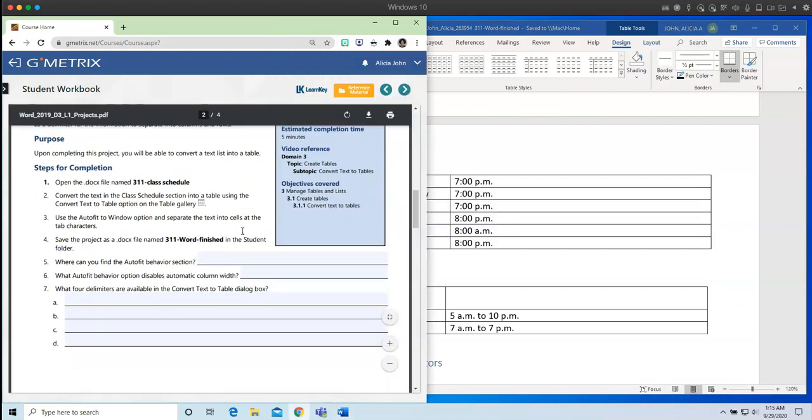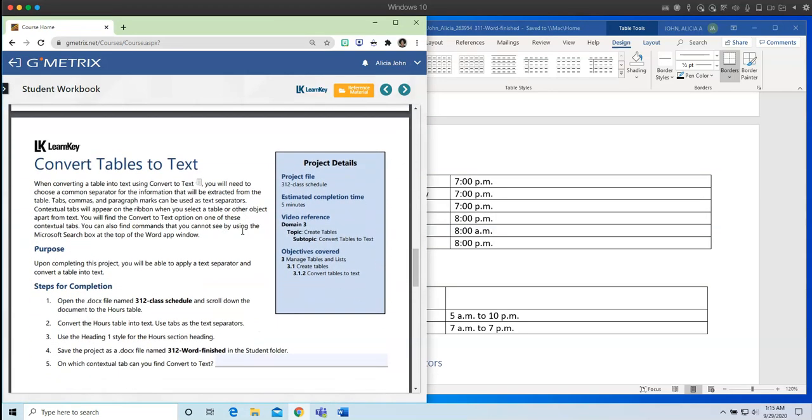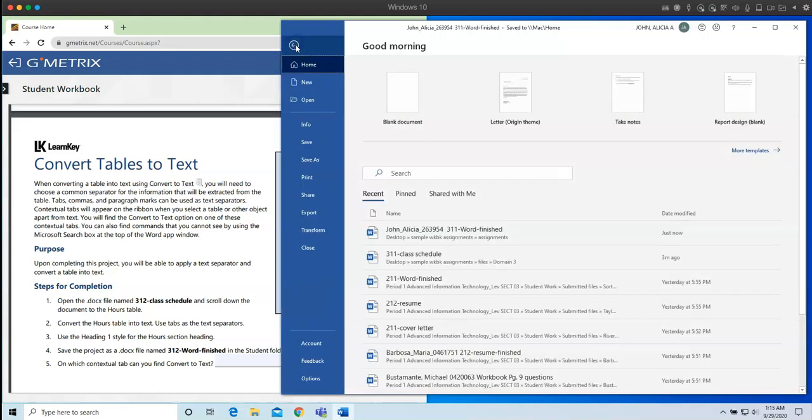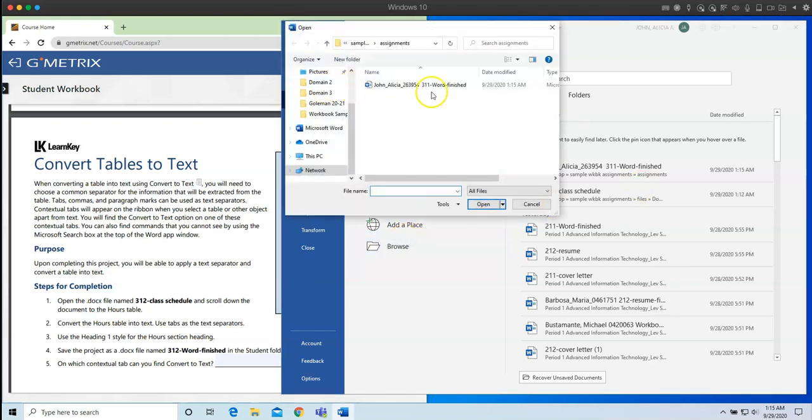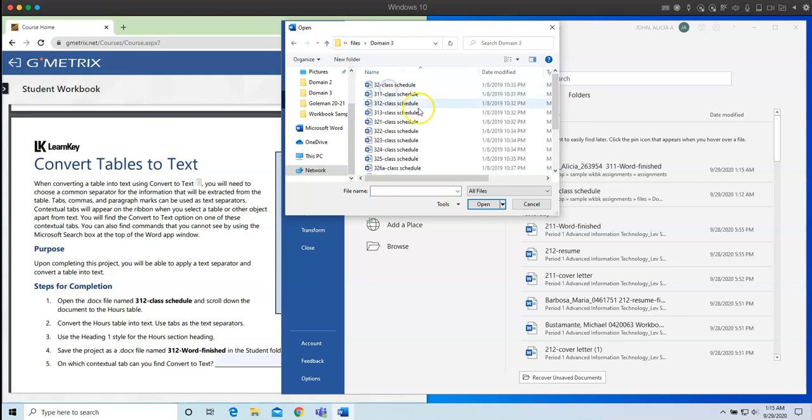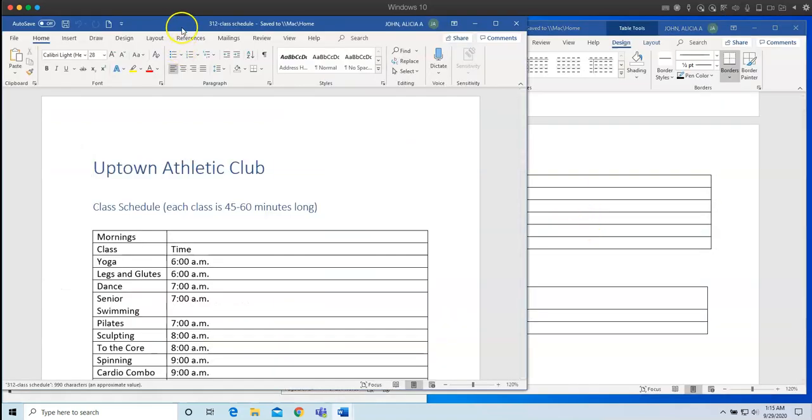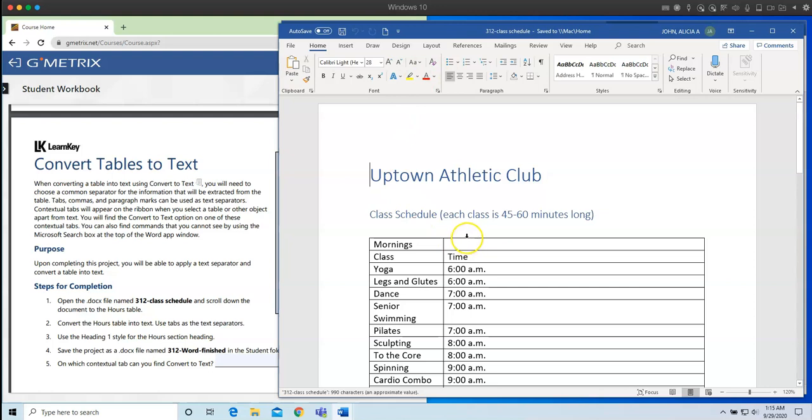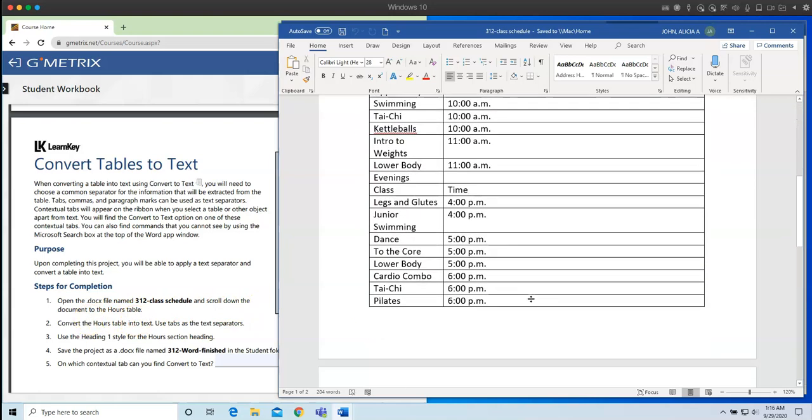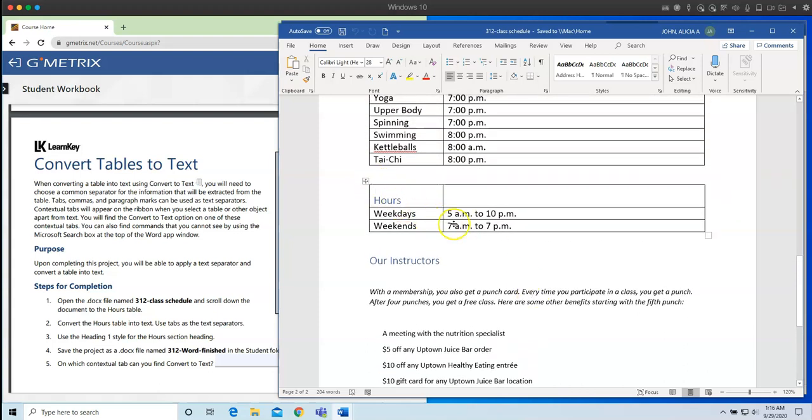Let's go to the second page and that is page 22. So for page 22, what we're doing is first we are opening up file 312 class schedule. So I'm just going to go to File, Open. I'm going to go to my file section where I keep all of my files. And I am opening up 312. So this is 312. I've opened up 312. And the first thing is I need to scroll down to the hours table. So I'm going to scroll down. And here is the hours table right here.